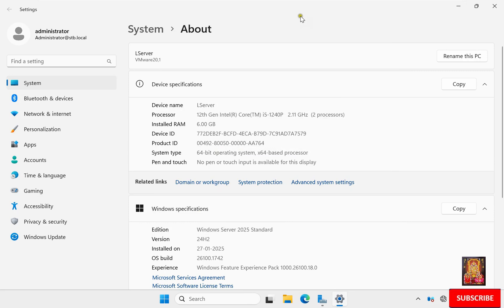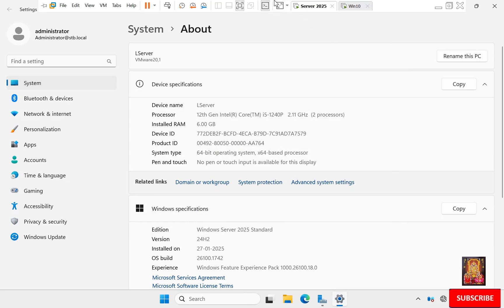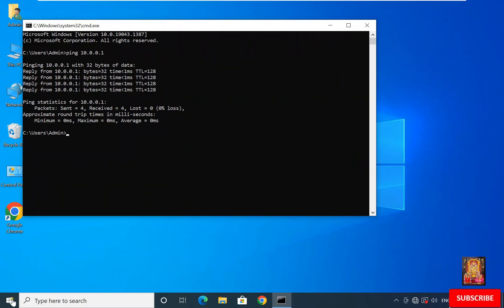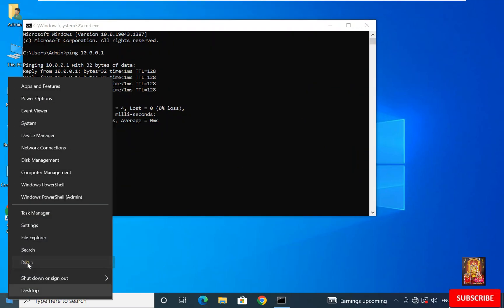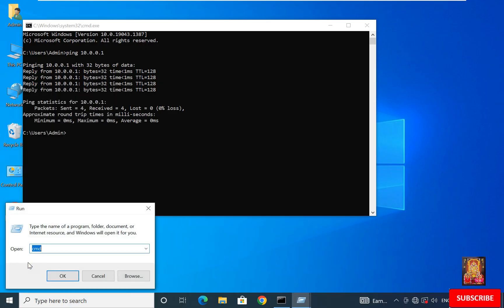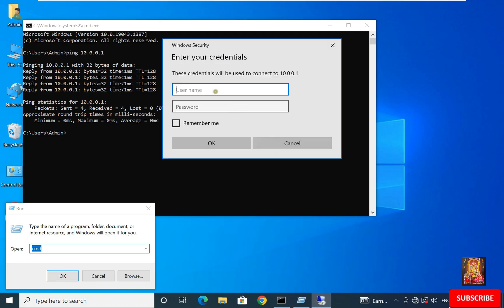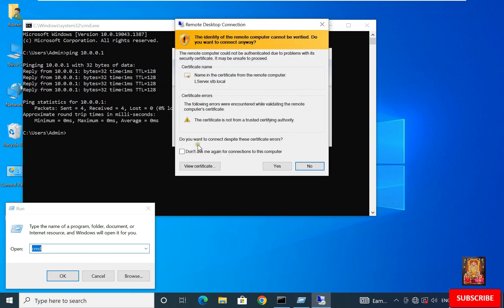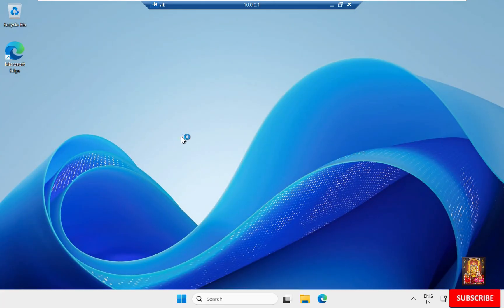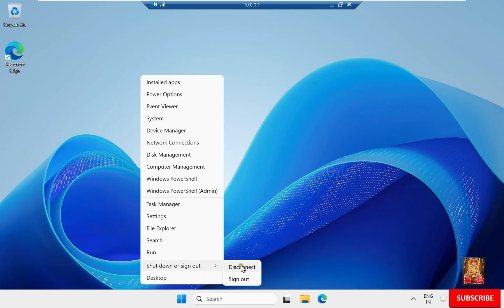Now let us verify that Remote Desktop Services is properly configured. Go to another computer, open Run, type mstsc and press Enter. Type the server IP address 10.0.0.1, then type the username Dan and the Dan password, and click OK. As you can see, the Dan user is logging in successfully. Right-click on Windows and disconnect the remote desktop session.